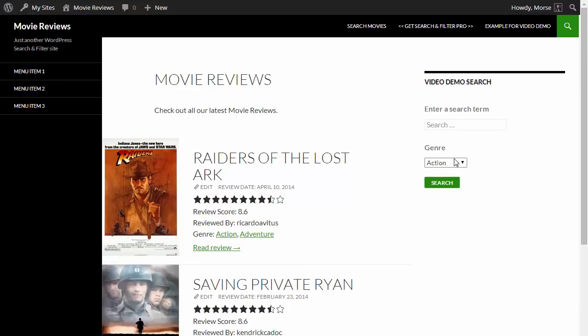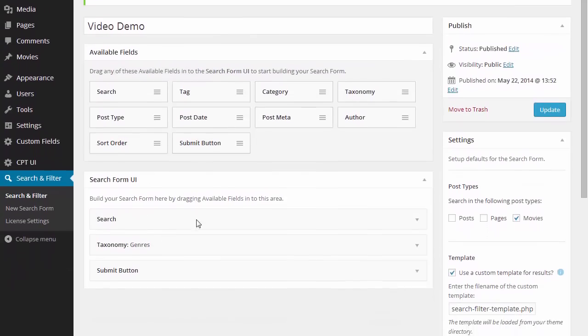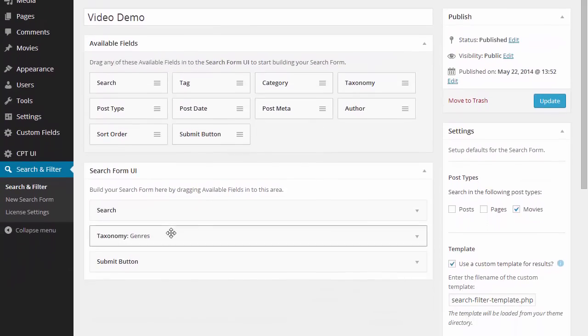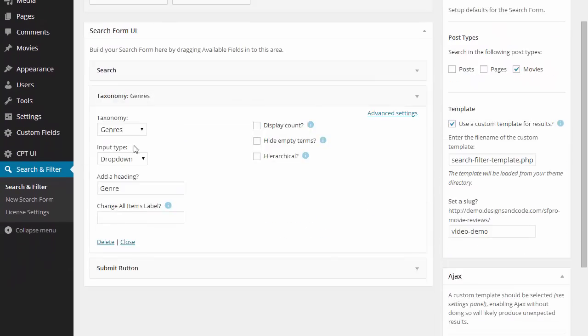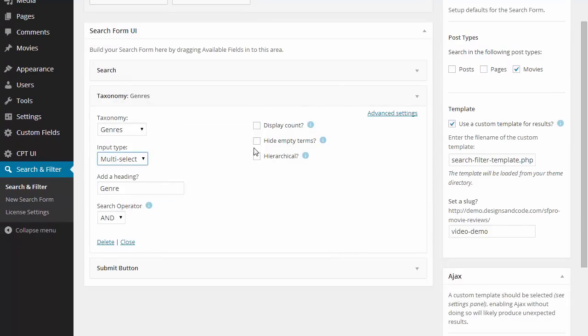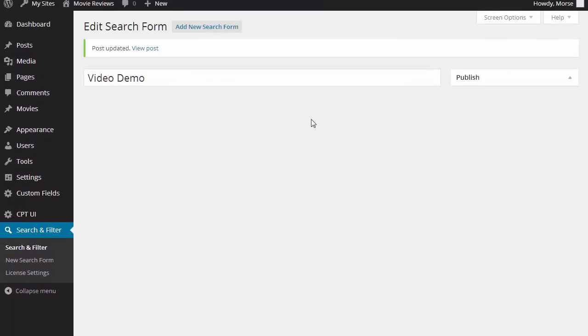So let's change this genre field from the drop down to a different type of field. For tags, categories and taxonomies we've got these four fields. So let's change that to a checkbox and have a look.